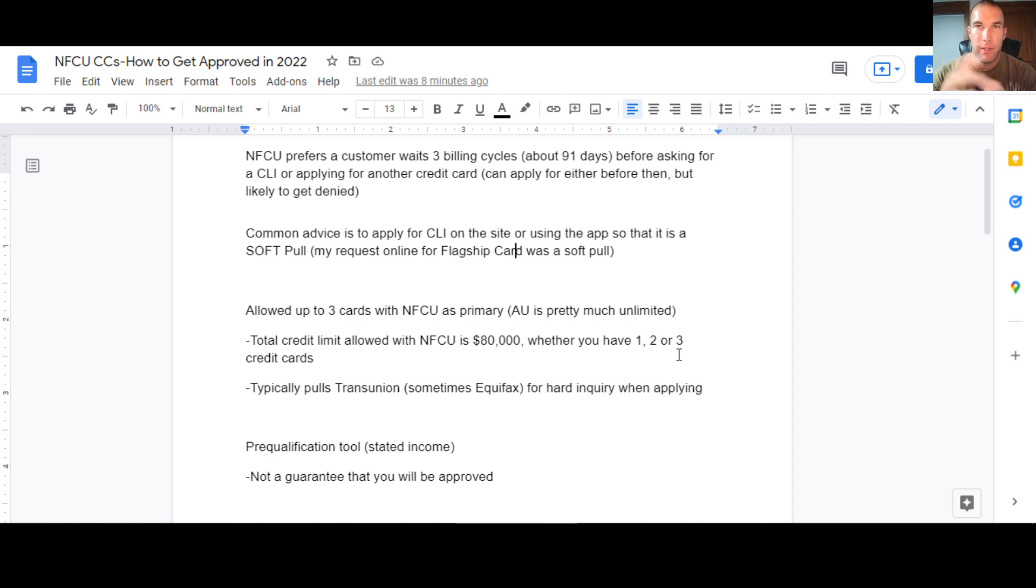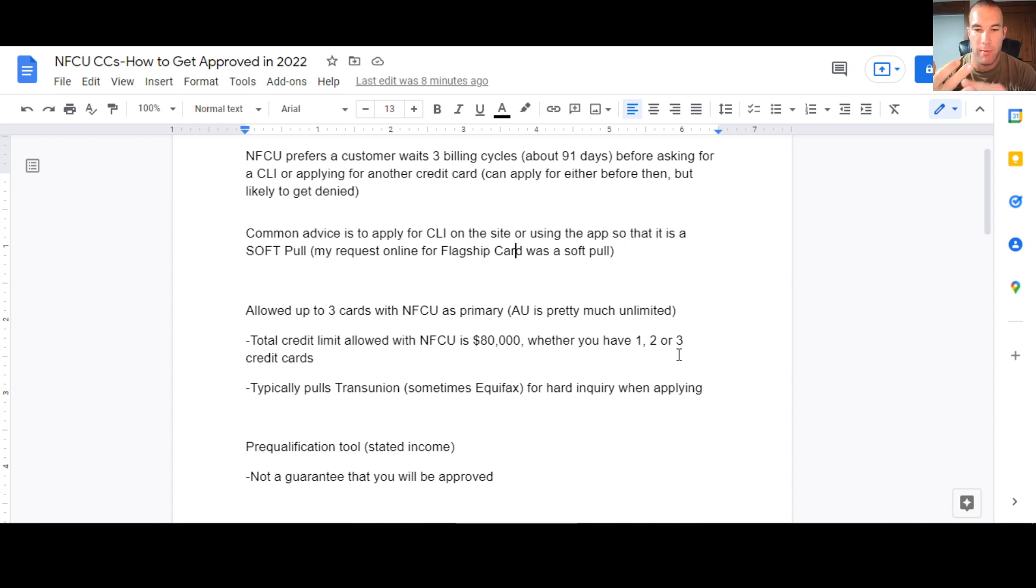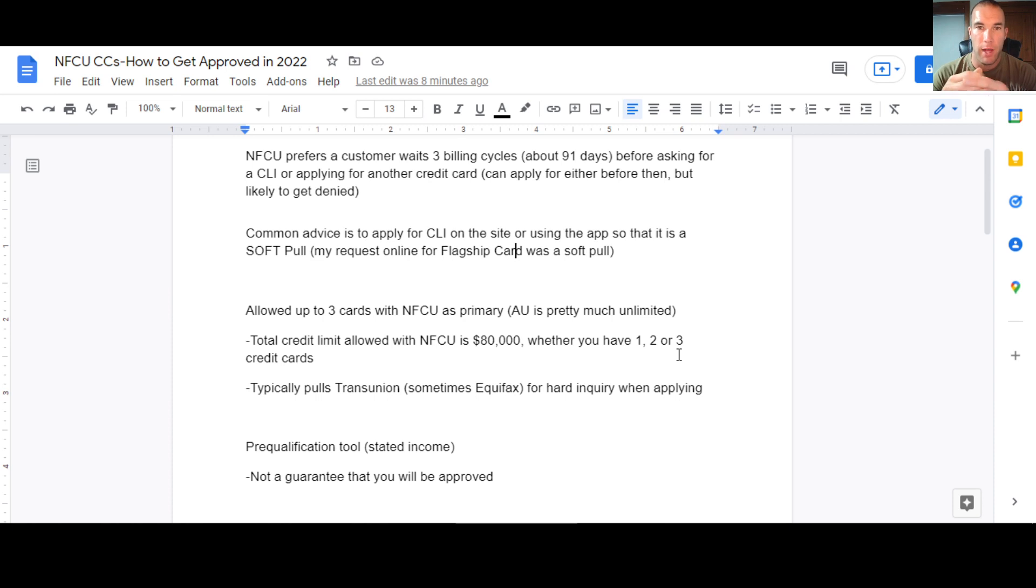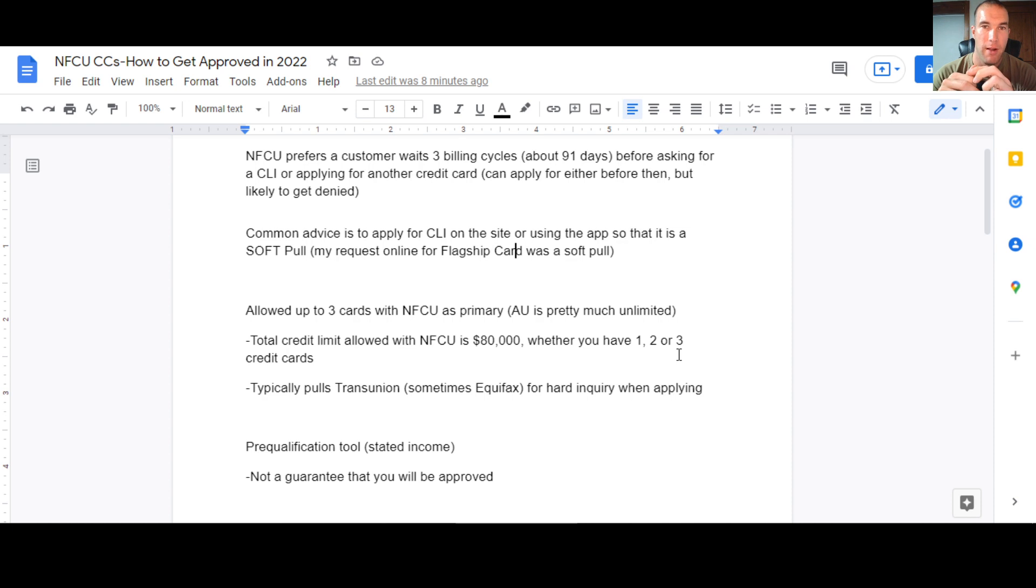So you can get, you know, one flagship, you have a $40,000 limit, you can get a cash rewards, you have a $20,000 limit, you can get a Go Rewards for $20,000 limit, however you want to do that. And you can also get more than one of the same card and you can earn the bonus each time, but you still have to stay within that $80,000 credit limit with Navy Federal, one, two, or three cards, that's all you're getting.